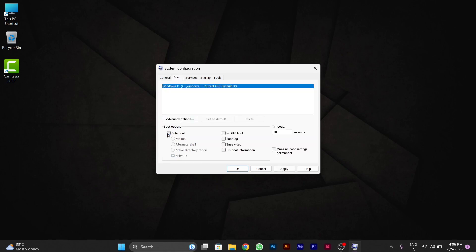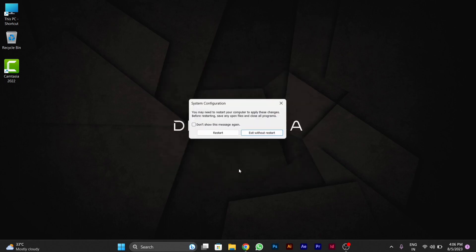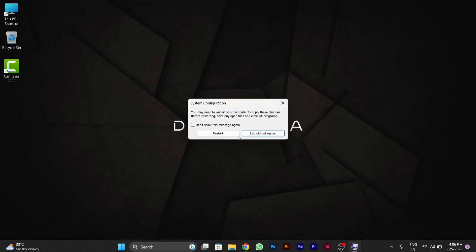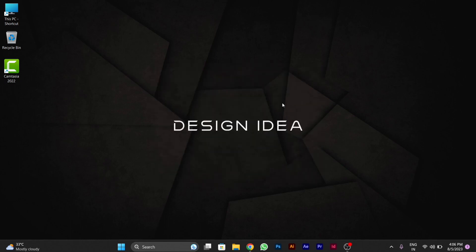Unselect the safe boot and apply the settings, then press OK. After doing this, you will be out of safe mode. I hope you like this video. Thanks for watching this video.